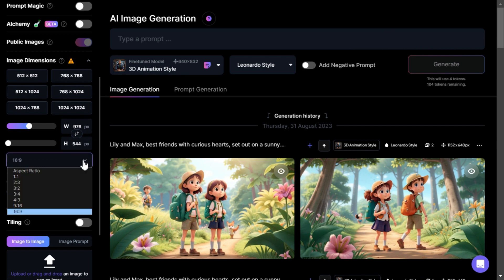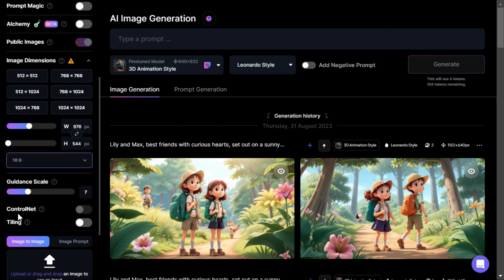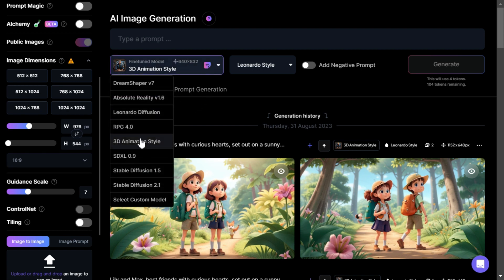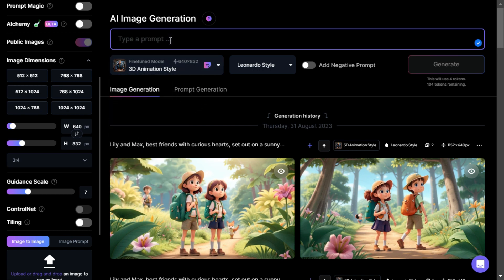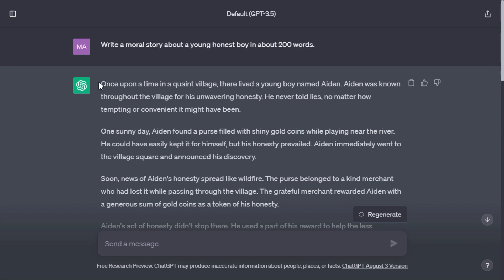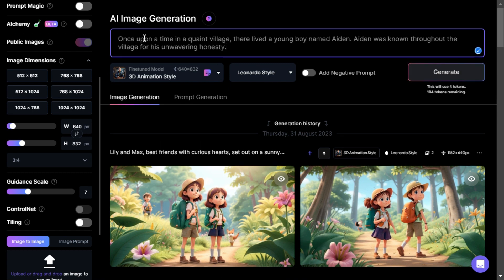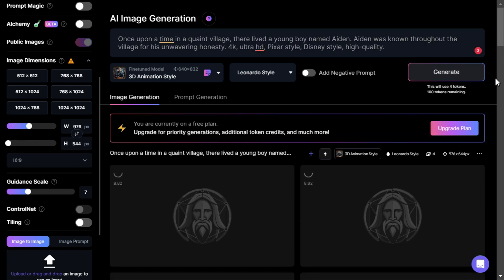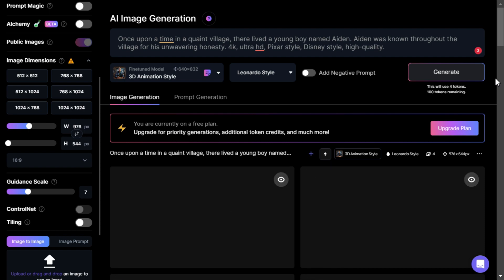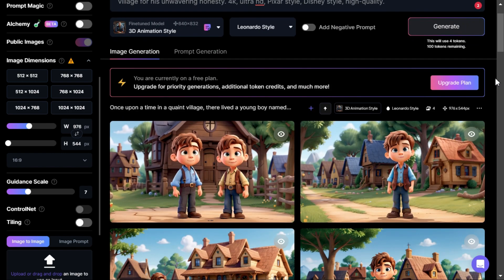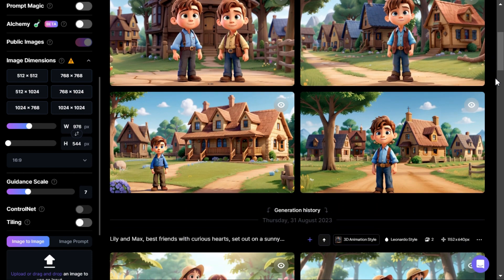By scrolling down a bit, we will select the aspect ratio 16 by 9 for YouTube videos. Select the 3D animation style in the model. Now we'll go into ChatGPT and copy scene 1 and paste it in the search bar here. I will add some secret prompts in it. Click the generate button to start the process — it will take 15 to 20 seconds. You can see that it has produced very beautiful AI images according to our prompt.